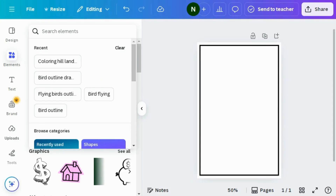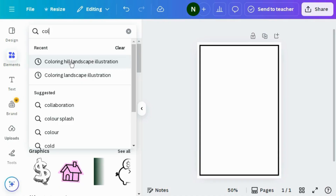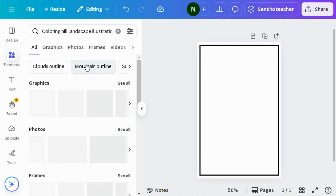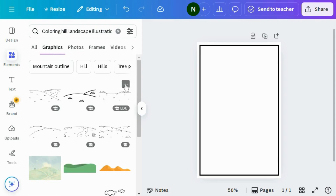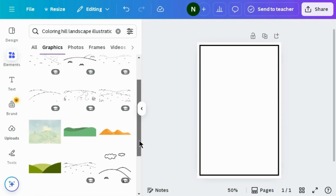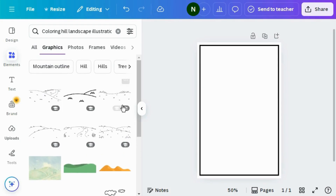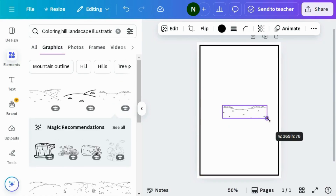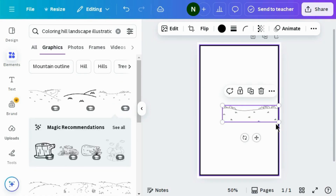Now go to Elements and search for coloring hill landscape illustration. Go to the graphic section — you can choose any graphic according to your design. I'm choosing the third one, and I'll adjust the shape inside the border.